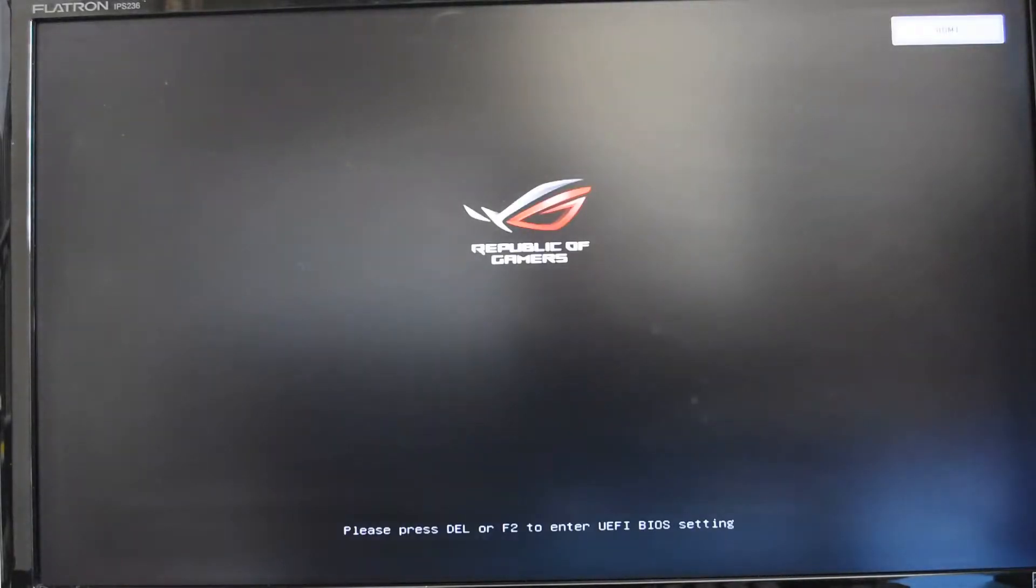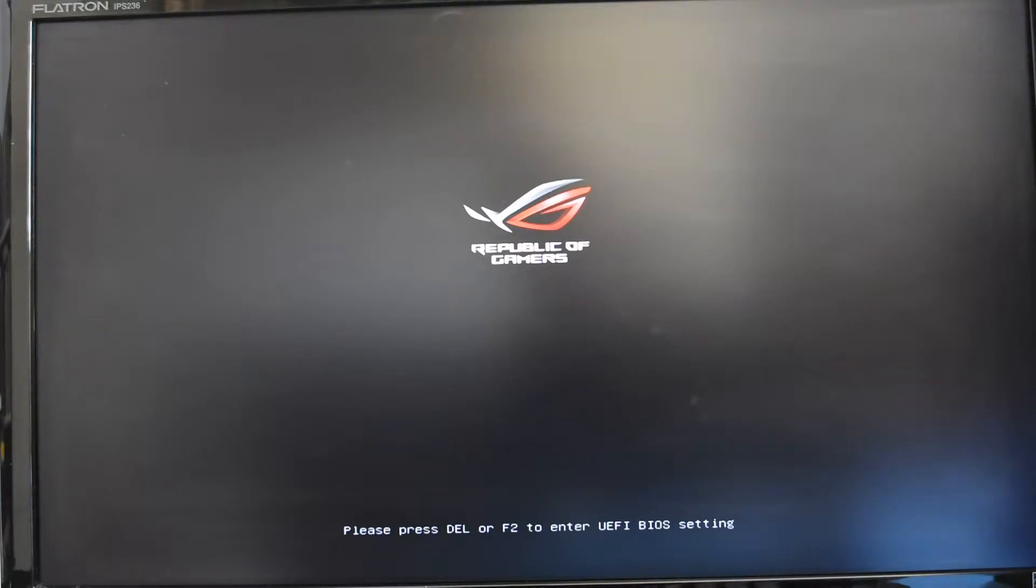I'm now going to exit the BIOS so the system will restart. This time I'm not going to press delete or F2, I'm just going to let the boot priorities run through and eventually it will work its way through to the USB flash drive and find the Windows operating system installed there.